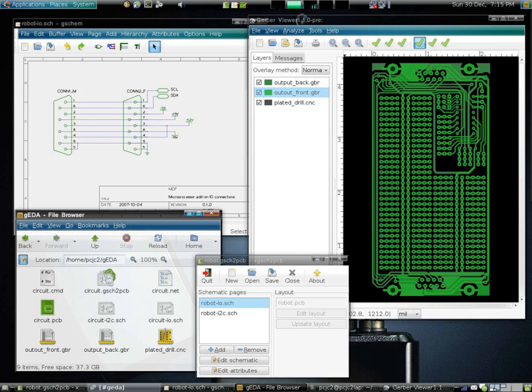High-level synthesis or behavioral synthesis converts algorithmic high-level design descriptions, for example in C or C++, into RTL. Logic synthesis translates RTL design descriptions, for example written in Verilog or VHDL, into a discrete netlist of logic gates.